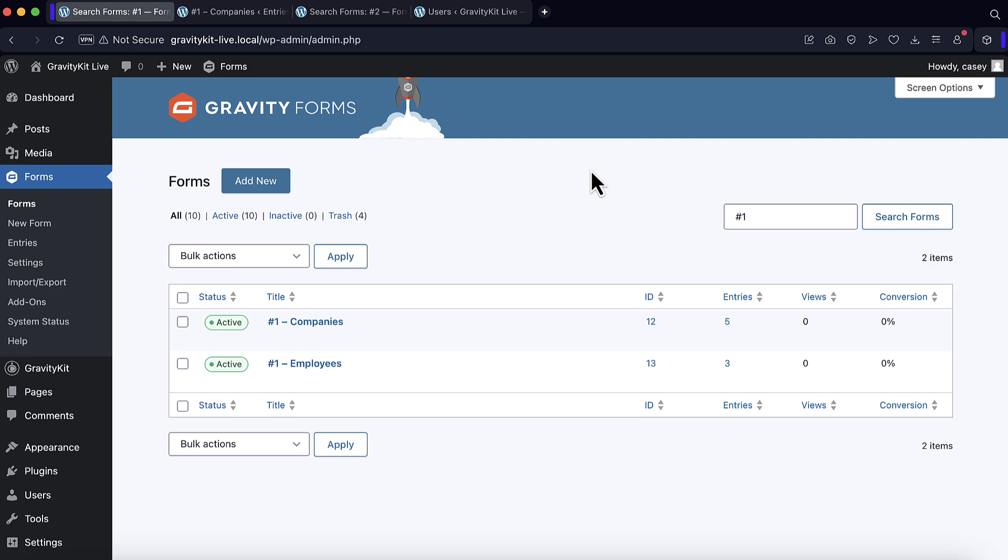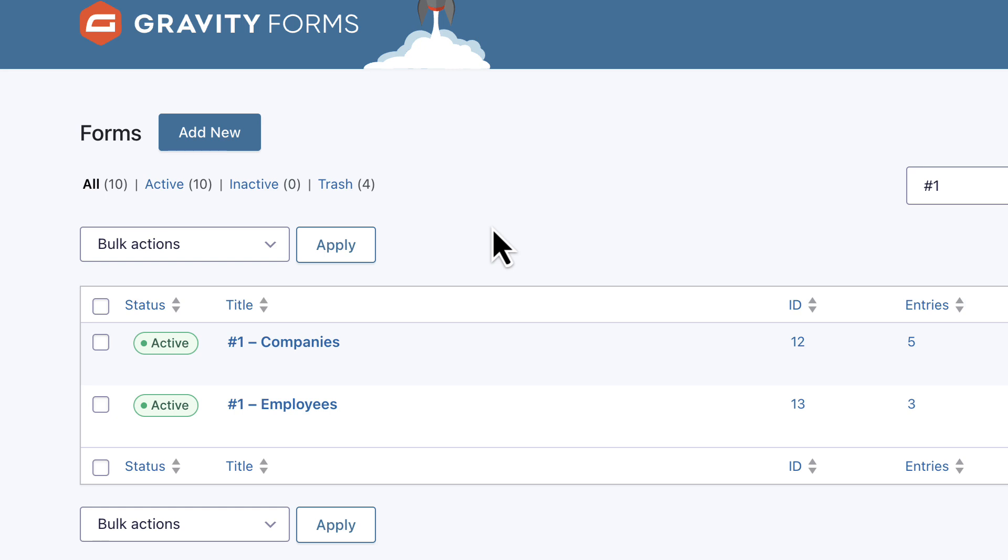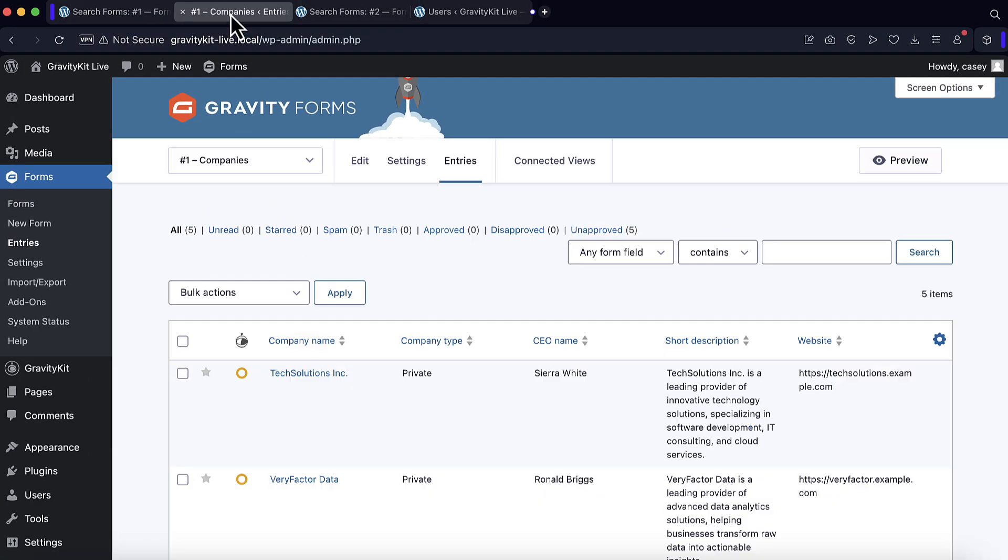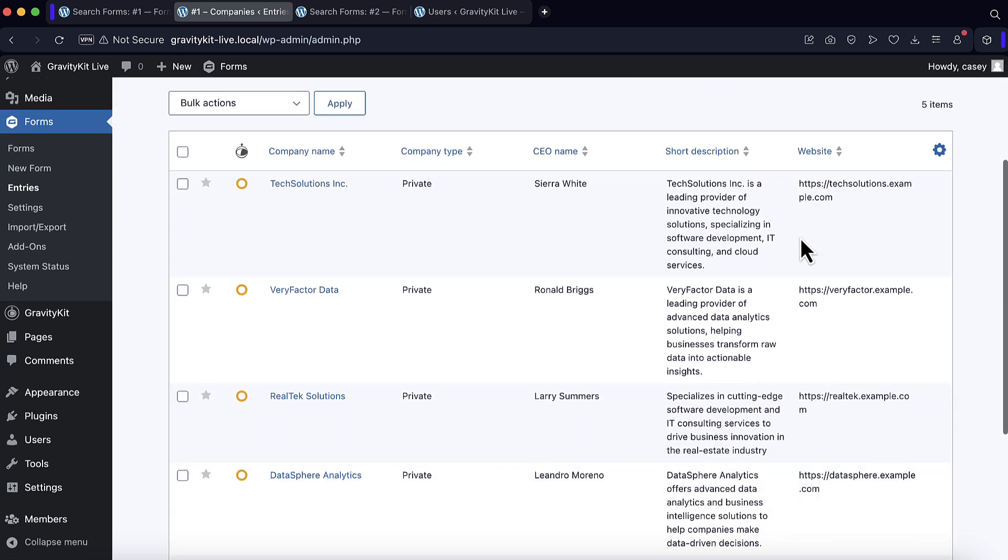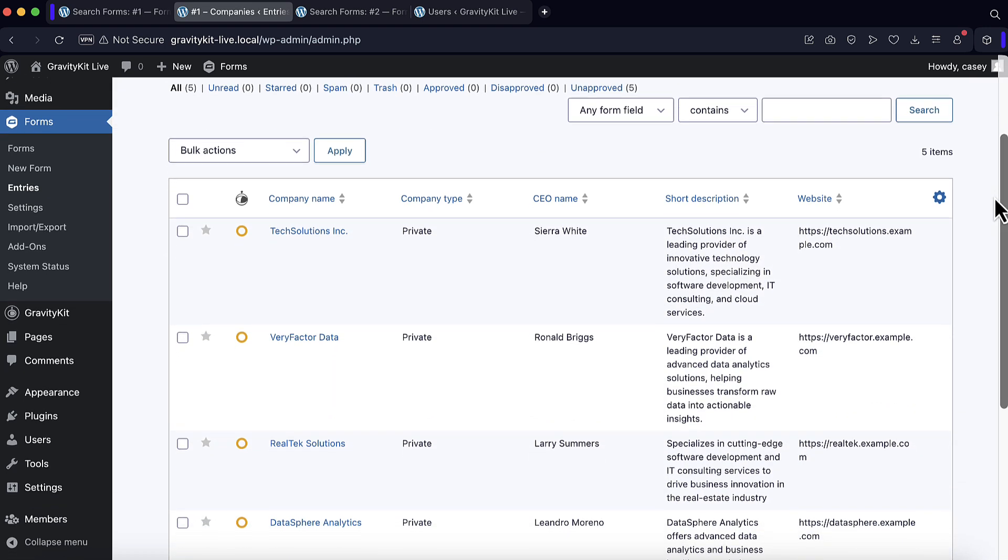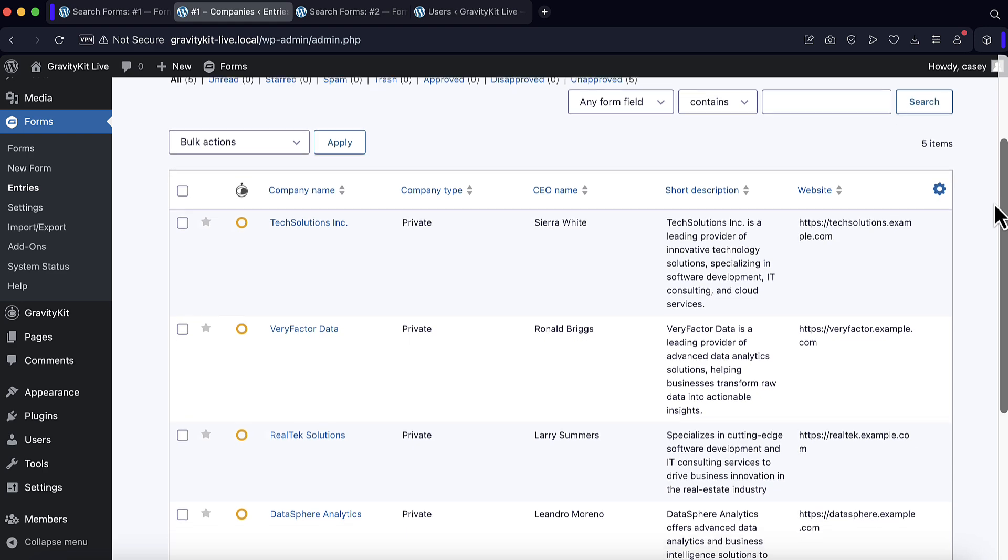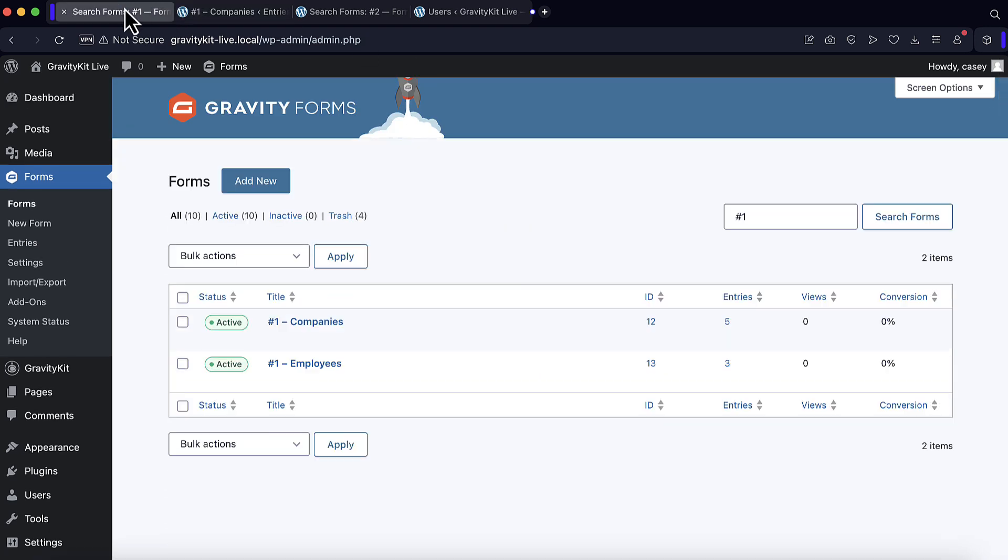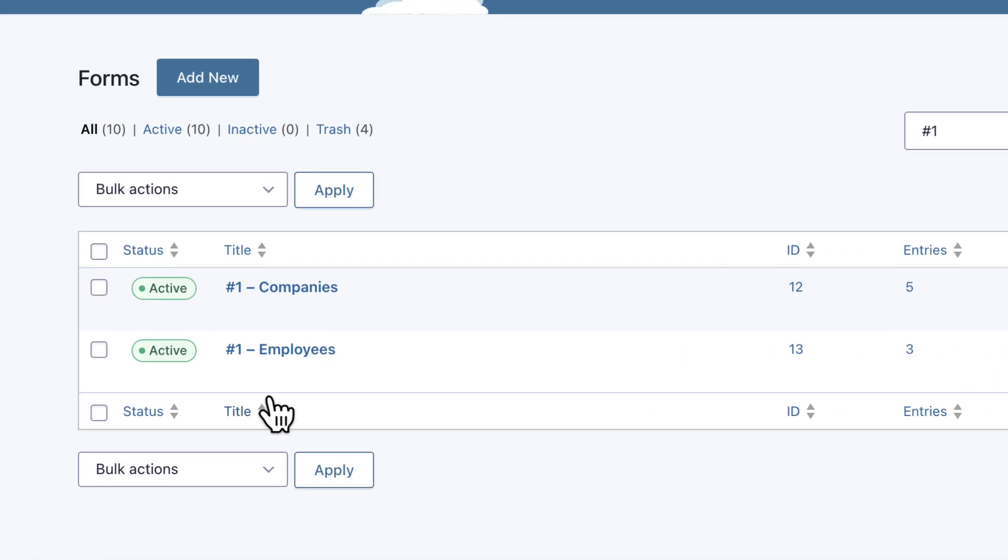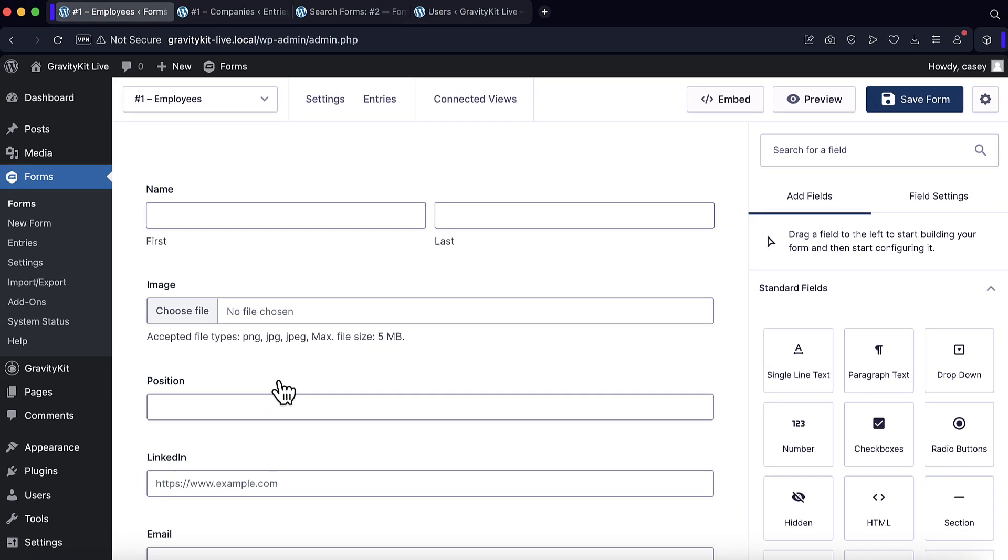In the first example, you can see I have two forms set up here. I have a form for companies and a form for employees, and I want to establish a link between those two so that employees can select which company they work at. So here are my company entries in the company's form. You can see we have a company name, a type, the CEO name, a short description, and a website. And now I'm going to edit the employees form and add a dynamic lookup field so that employees can select their company.